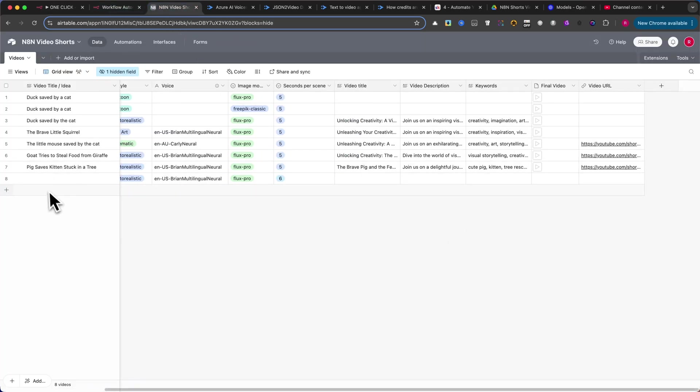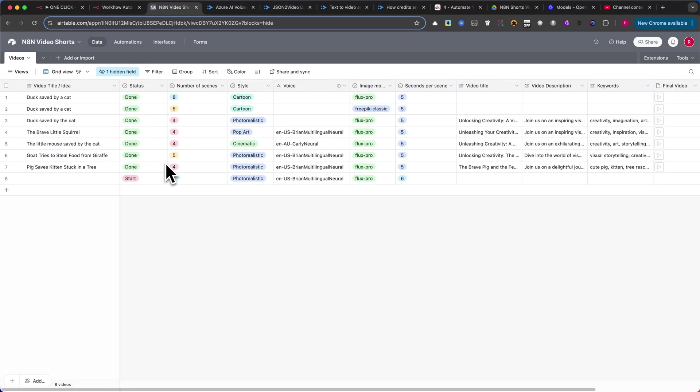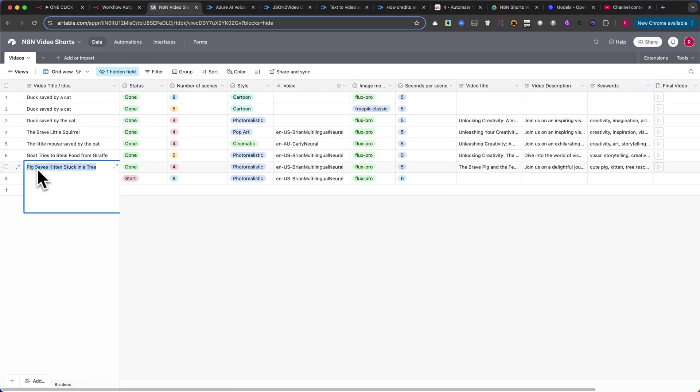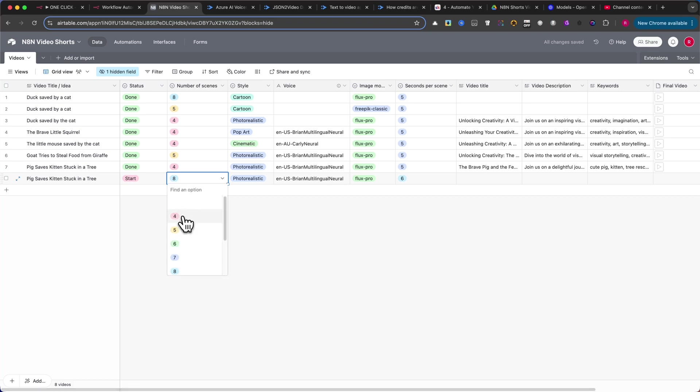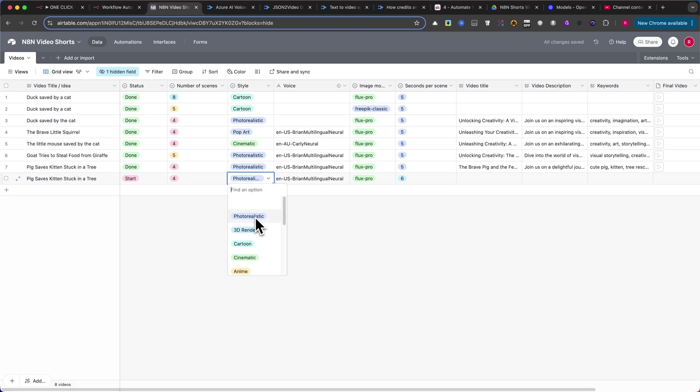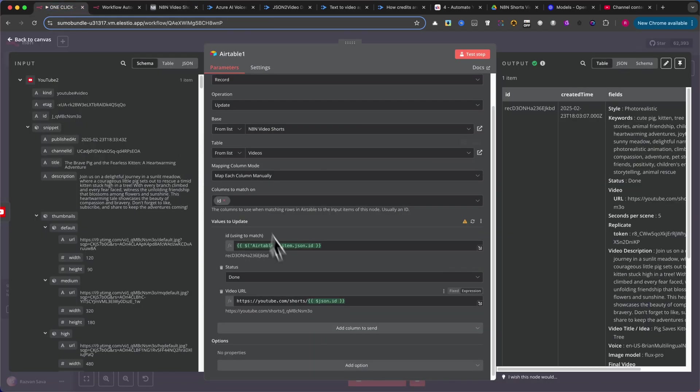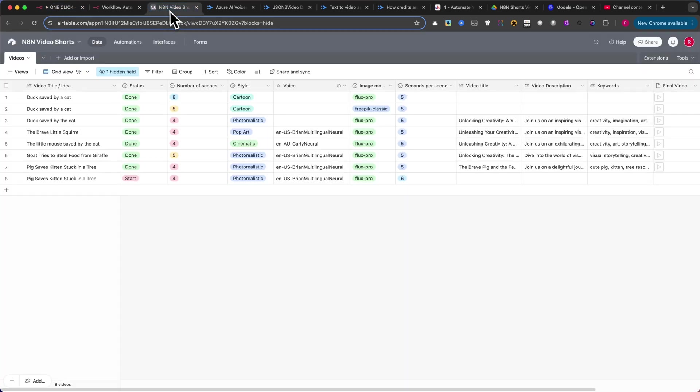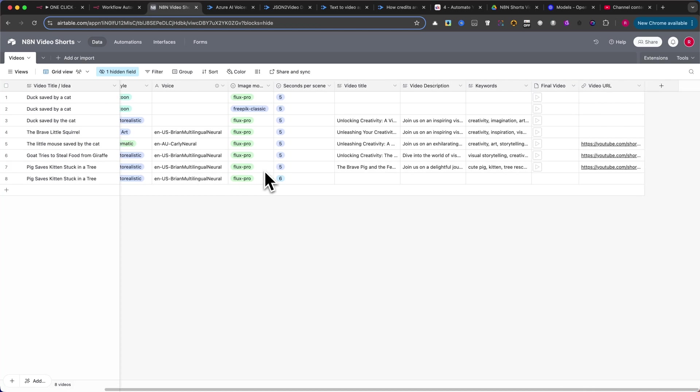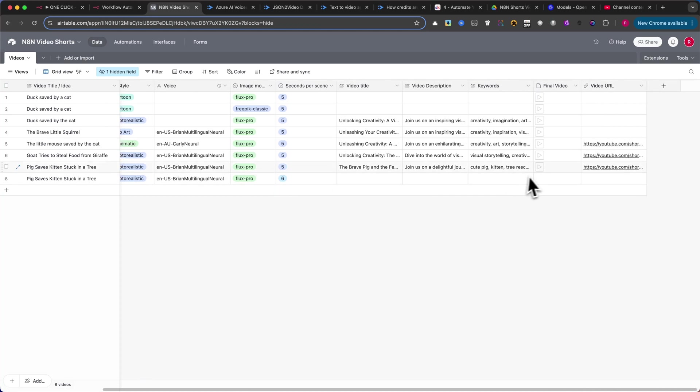To create a video, start by finding a great idea and selecting a promising niche. That's the secret. In Airtable, simply create a new row and add your idea. For example, I used Pig Saves Kittens Stuck in a Tree. Next, head over to N8N and click the Test Workflow button. The automation will run for about two minutes before your video appears. I won't run it right now as I don't want you to wait for two to three minutes. Check out my previous examples to see the results and notice the difference between voices.